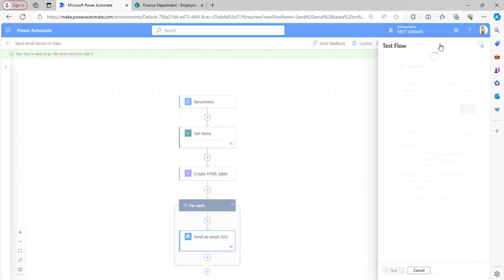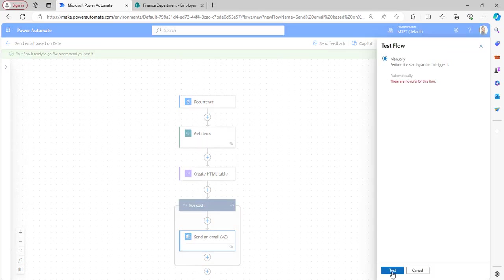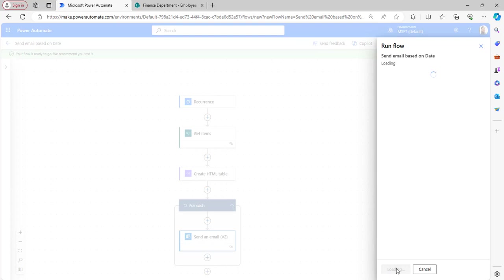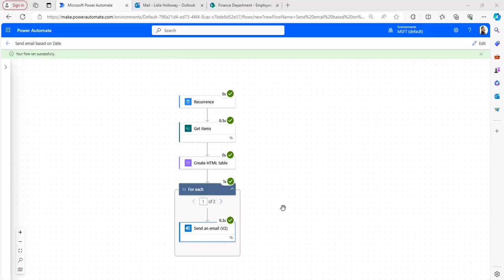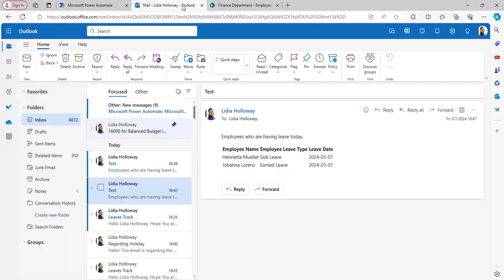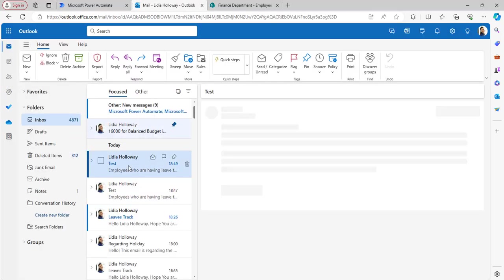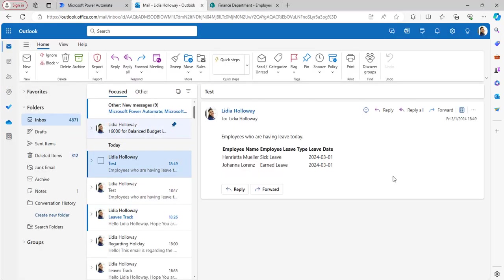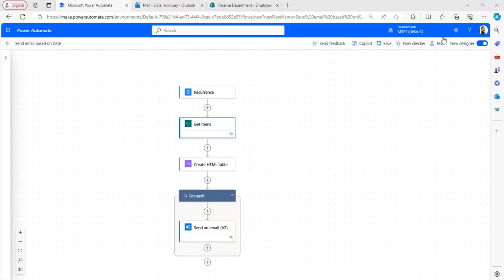Click Test, select manually, then click Run Flow. The flow has run successfully. Open Outlook - we have received an email containing a list of employees who have their leave date on today, the current day. Now I will edit my flow for the second scenario.